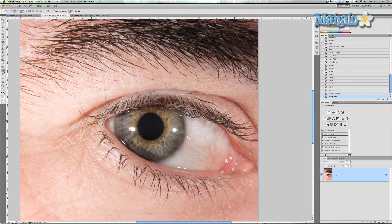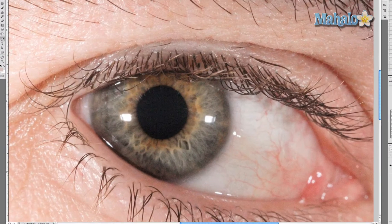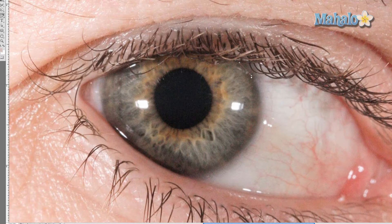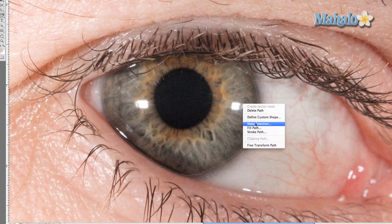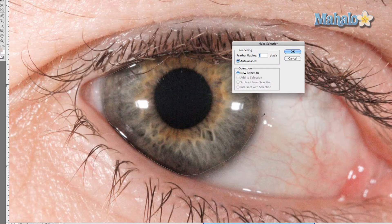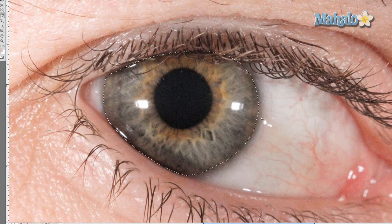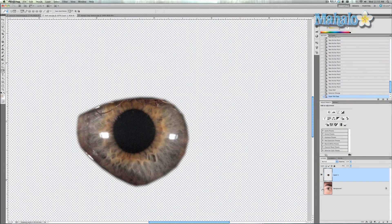We're gonna use the pen tool, zoom in on that eye and just select around the eye. Normally I do it with curves but I'm just gonna do this real fast so you get an idea. Now right click and say make selection. Make sure the feather radius is 5 pixels, or depending on how big your image is — if it's smaller you want less pixels. Press OK and then press Command J to duplicate it and make a separate layer which is just the eye.